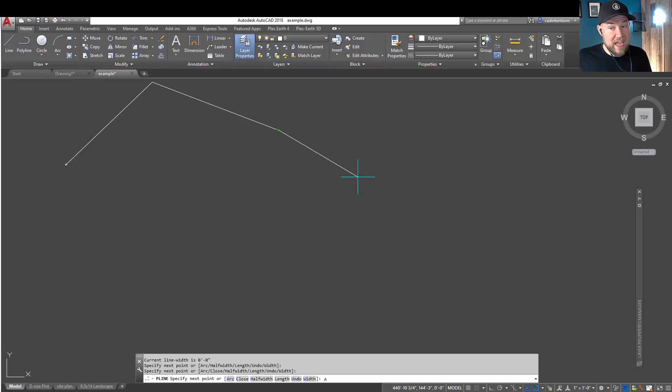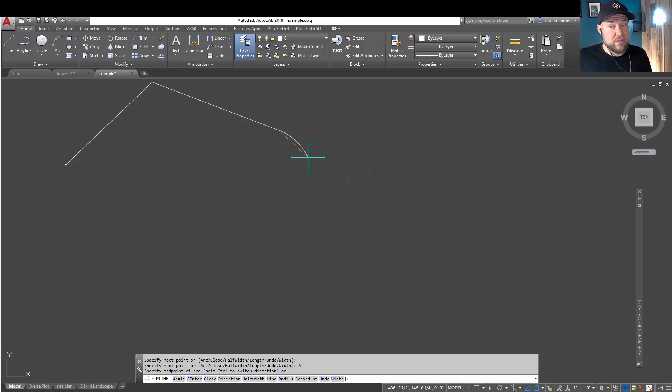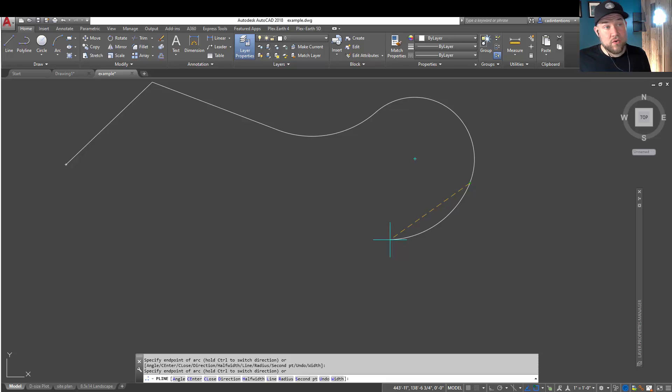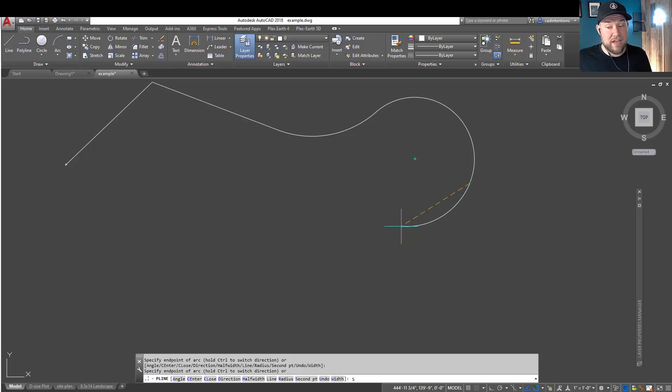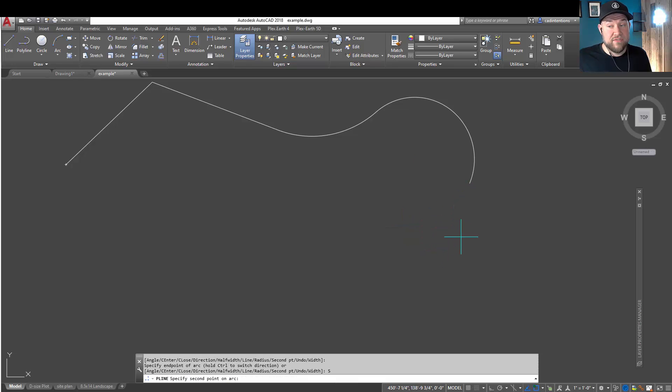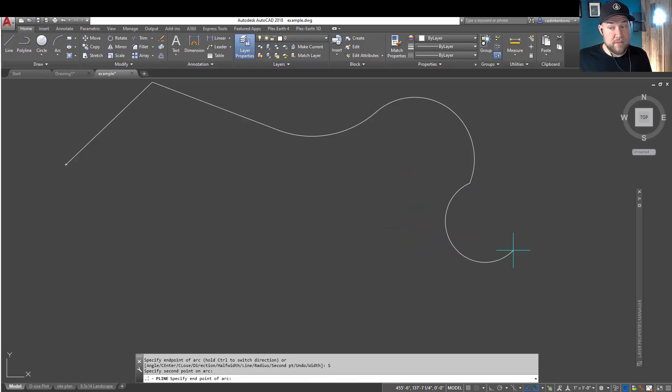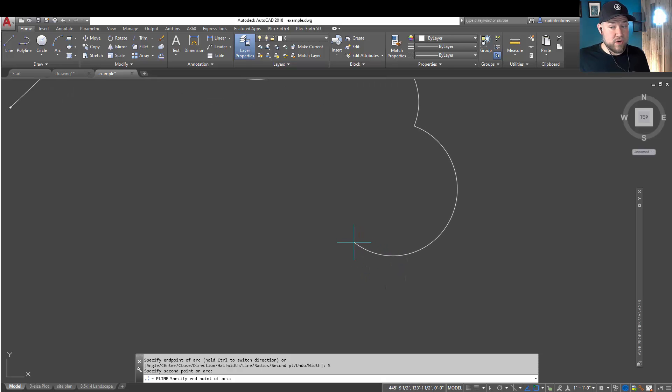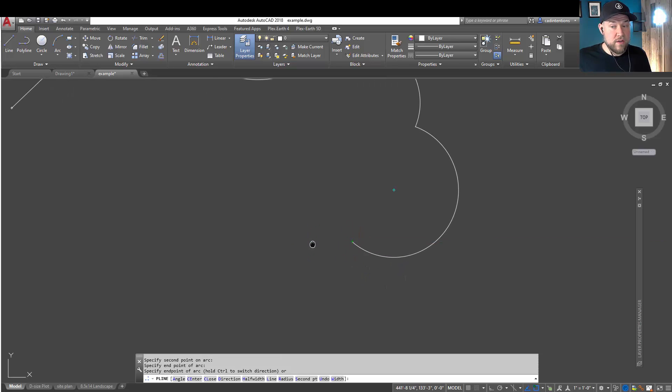The main ones being A for arc. That's going to allow you to quickly start drawing arcs within your line. And then once you're in the A or arc command, using the S command to define the second point or midpoint of your arc is going to allow you a little bit more control.